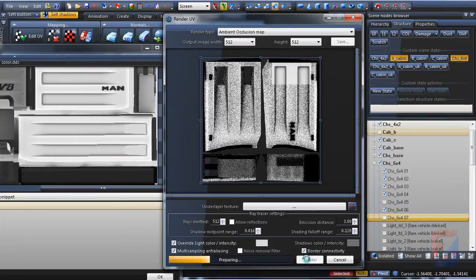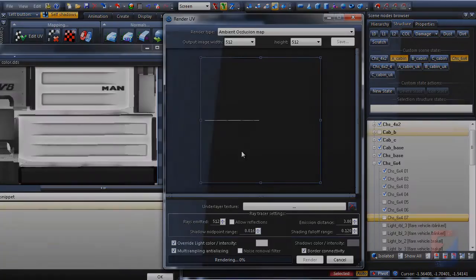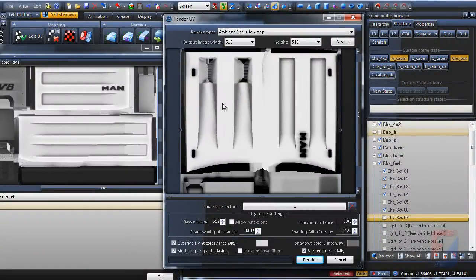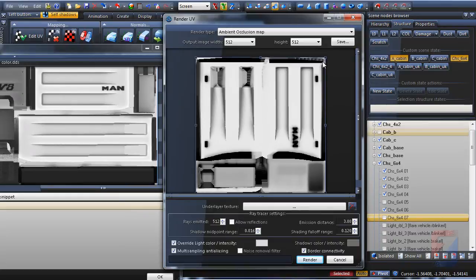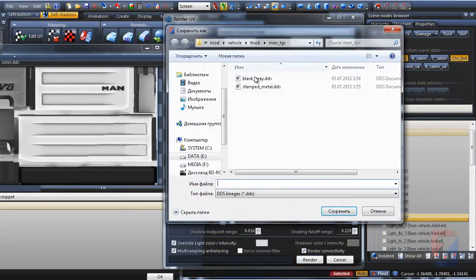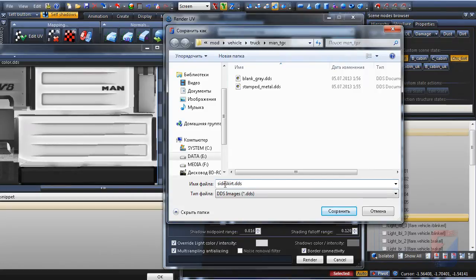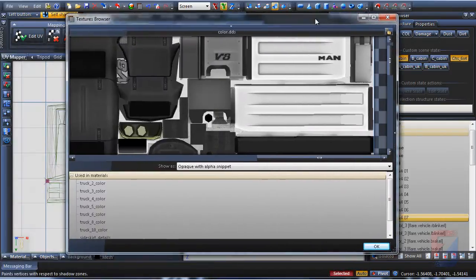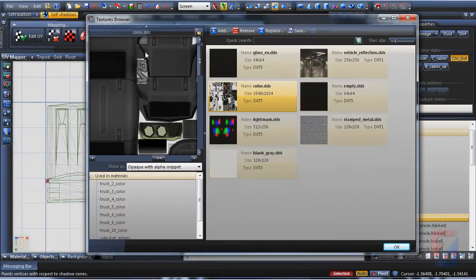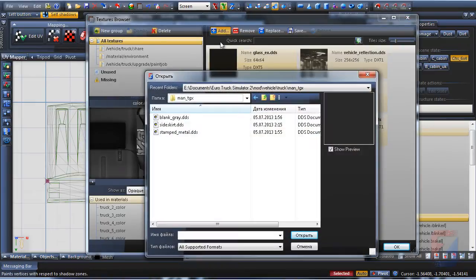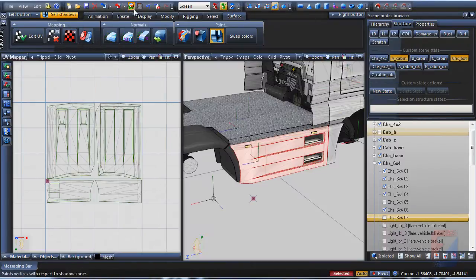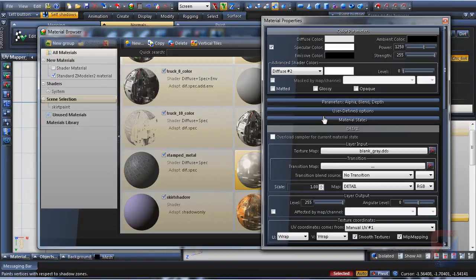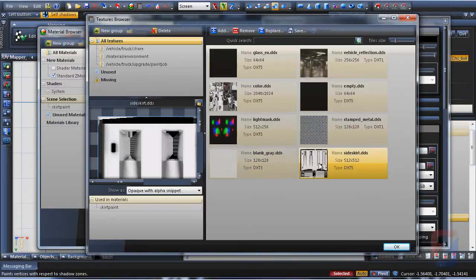I set emitted rays to the maximum and render entire texture. Most of empty areas are filled. I save the texture as side skirt. Then load this texture into Textures Browser.